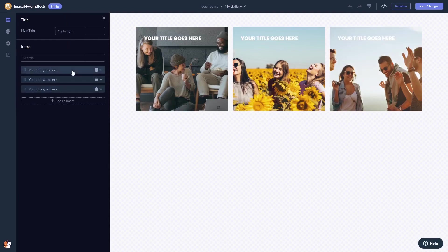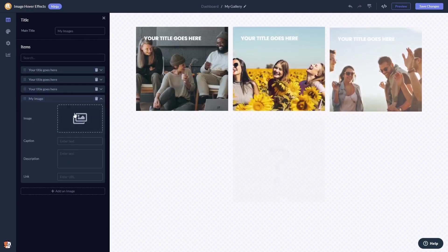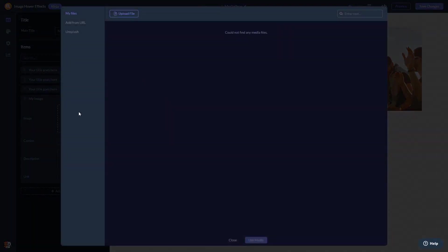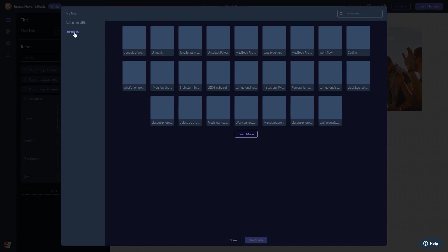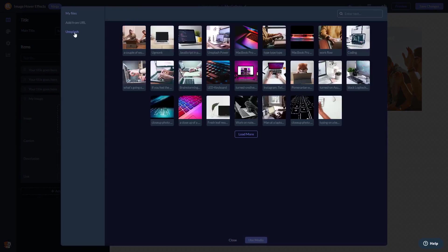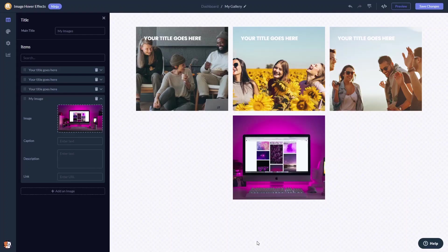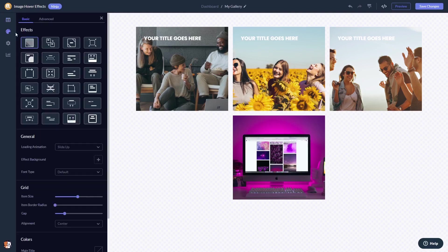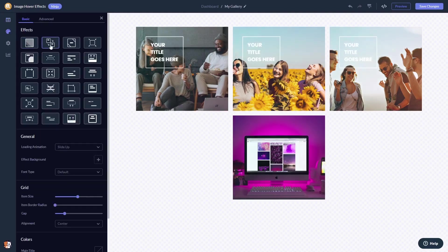Here in the editor you can edit and add images, and you can select from multiple animations and effects.